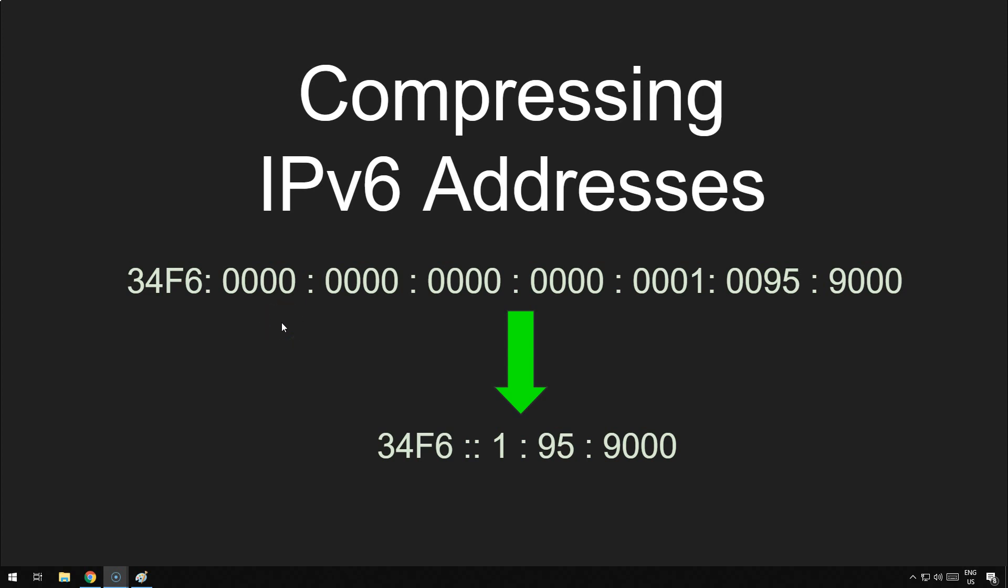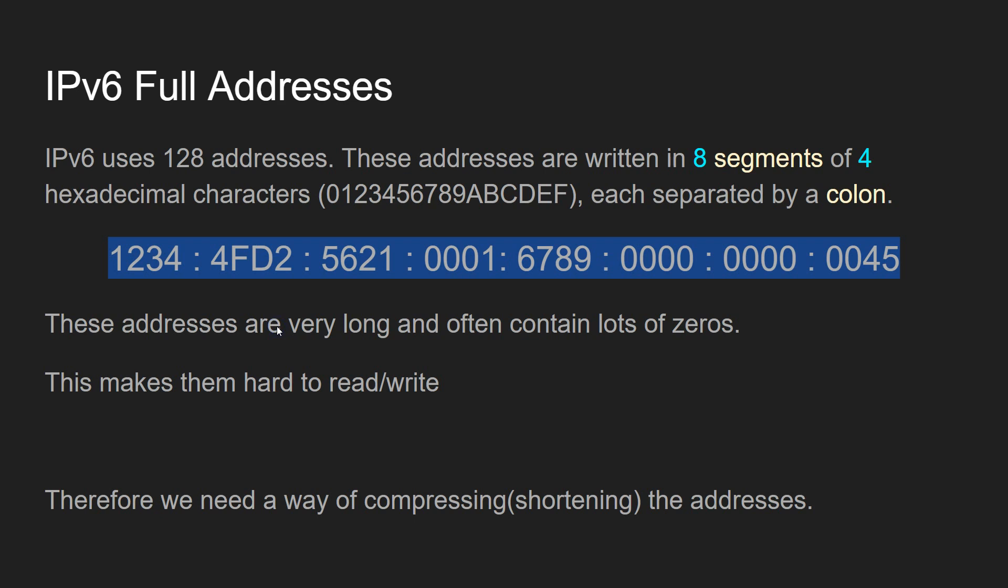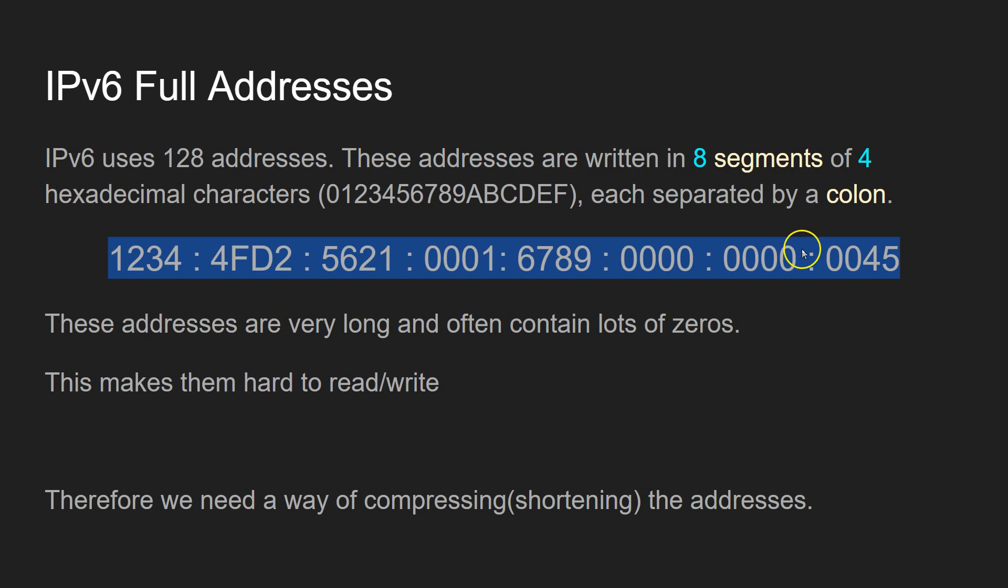Compressing IP version 6 addresses. So IP version 6 addresses are quite long. As you can see here, they are made up of eight segments, with each segment separated by a colon.